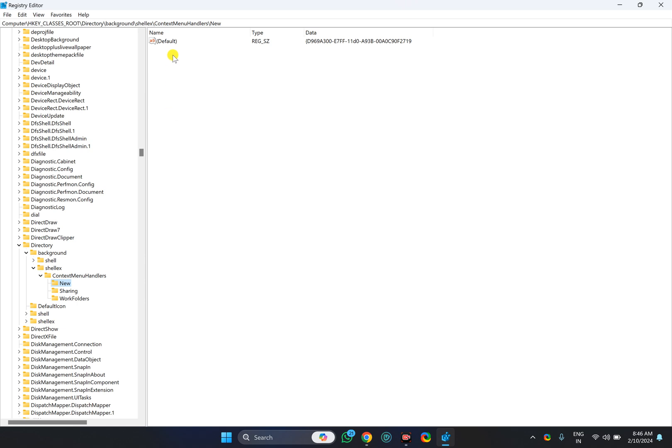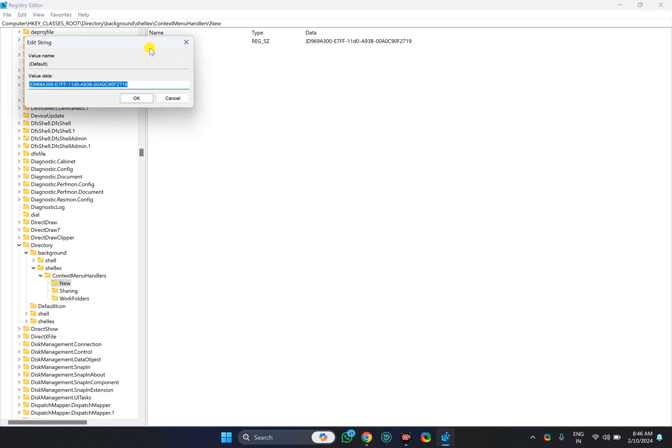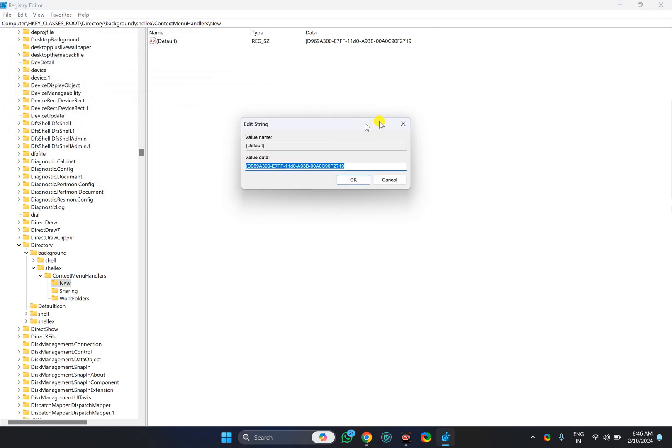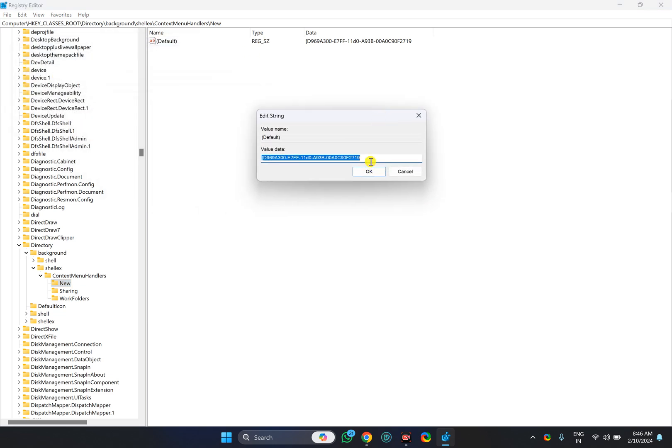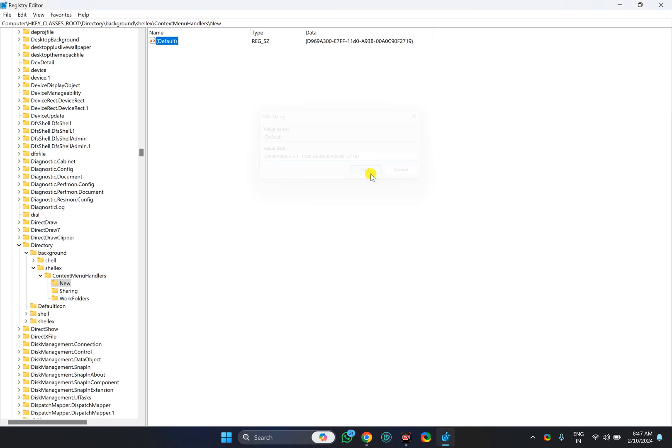On the opposite side of the New key, you will see the default REG_SZ. Double-click on it, remove the value data whatever is available there—just select and delete it—and paste the new value data, then click OK.